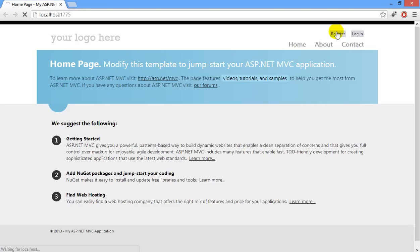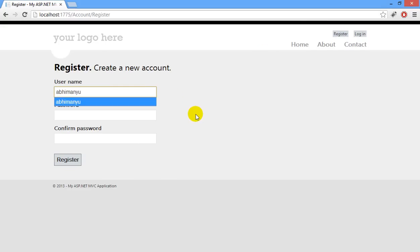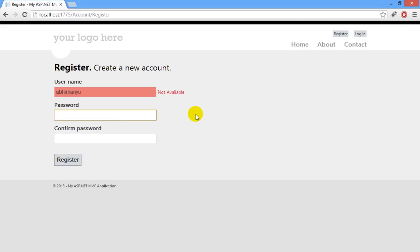I'll hit on Register. Here in this application, there is already Abhimanyu and Deepak usernames that have been registered. So I'm going to try the username Abhimanyu and I'll hit tab. You can see there is immediately an error message that comes up: